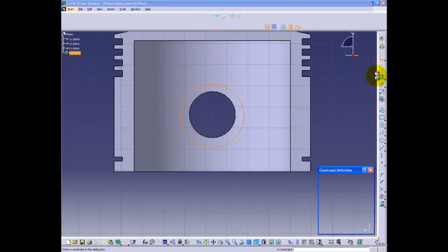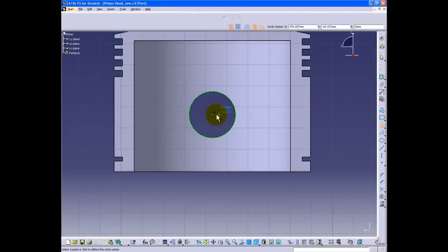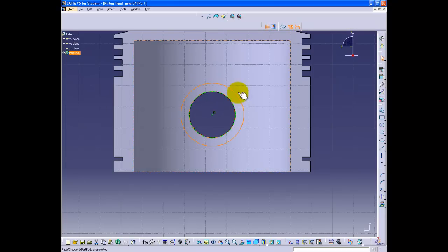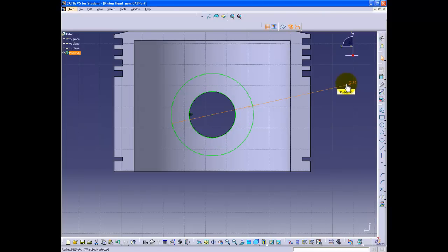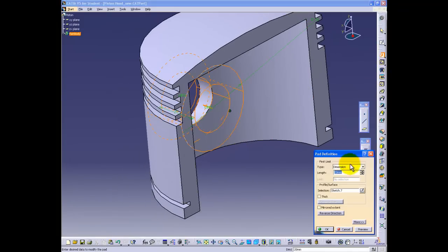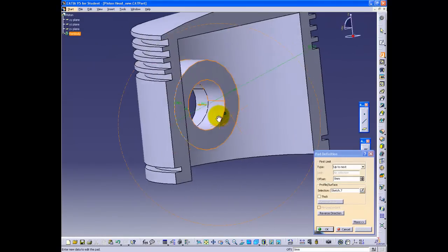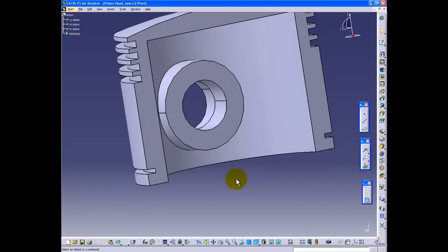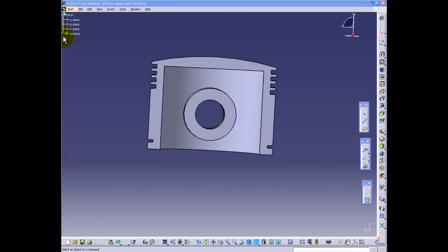Shown here is a common process of creating the required sketch that will be padded. We will now use this sketch in combination with the pad command and select the 'up to next' option. This will effectively force the sketch to mold to the inside surface of the piston without passing the external geometry. As a beginner, it is important to always double-check your work as you move along.